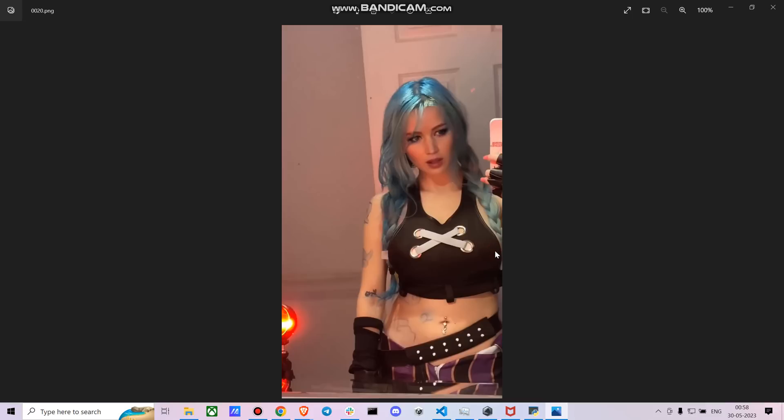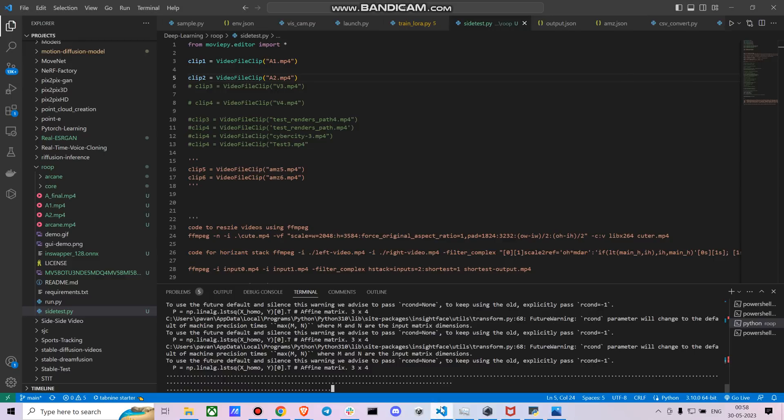As you can see, there is this one image with the face being swapped. Right now you can see like this is how it will progress. Yeah, you can see the progress here.